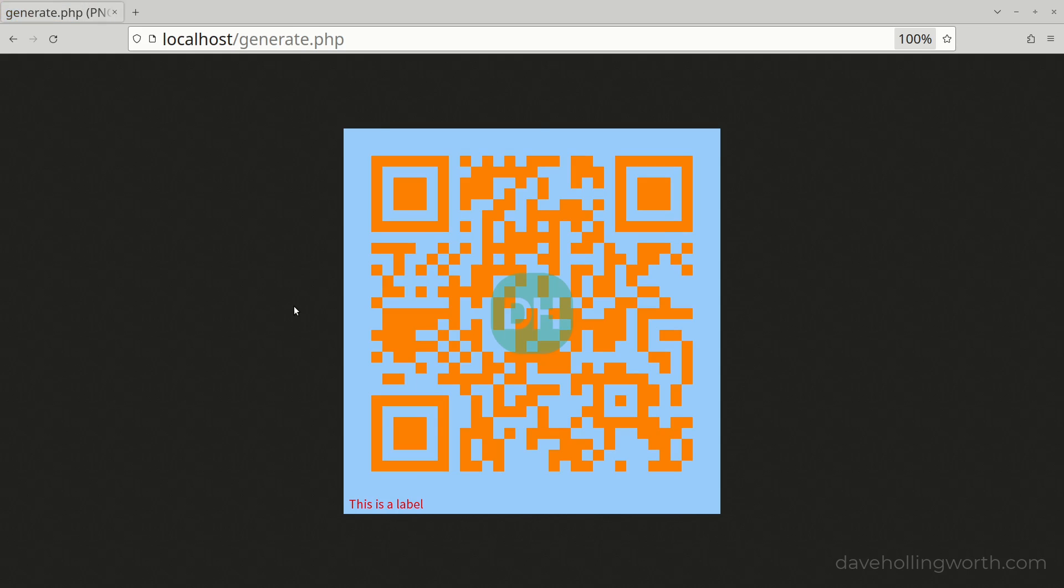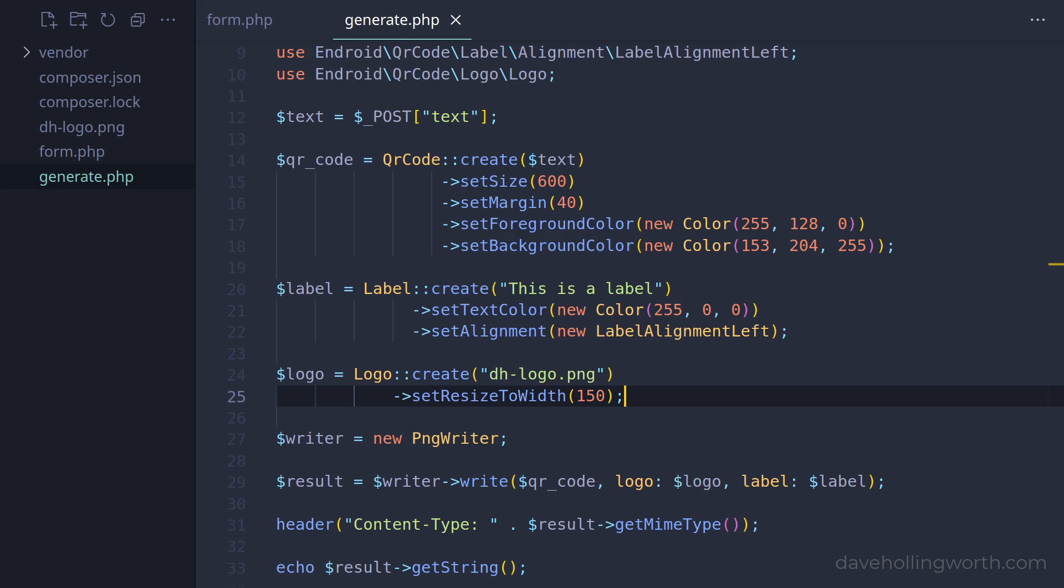Note that including a logo like this can make the QR code unreadable. If you do want to include an image, using one that's mostly transparent would make it more readable. In addition to the logo, the readability is also affected by the dimensions, the length of the text, and the contrast between the foreground and background colours. So, if you do find that your QR code has readability issues, you can tweak these values.